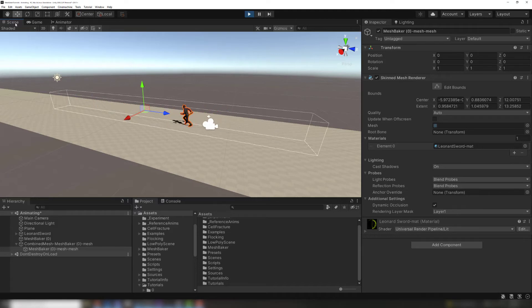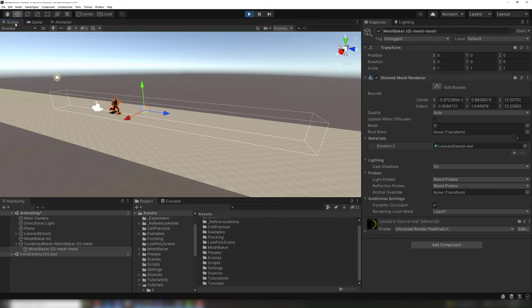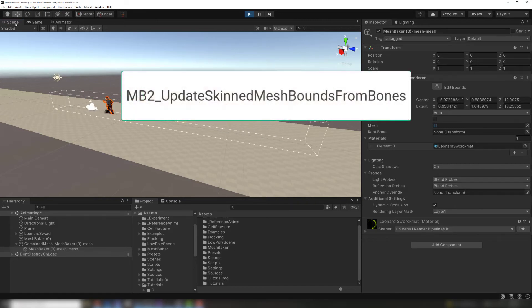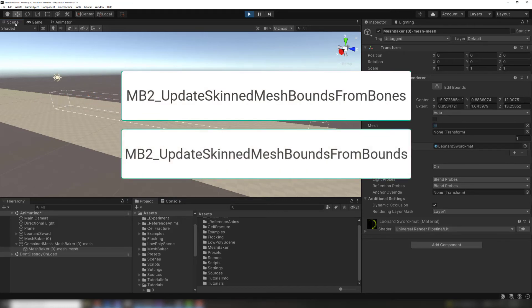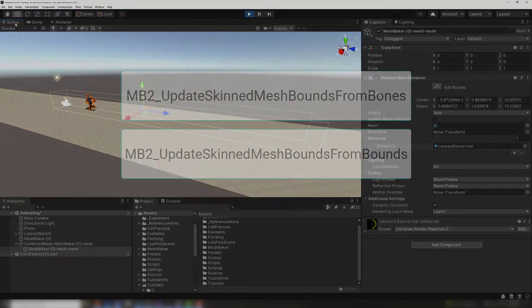The second fix is to use a script to update the render bounds. The range of motion for the skinned mesh may be unknown. The render bounds can be updated dynamically using a script. Mesh Baker includes two scripts that do this. One script updates based on the bones of the skinned mesh. The other script updates based on the bounds of a list of game objects, usually the source game objects.